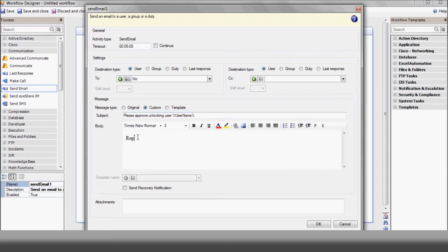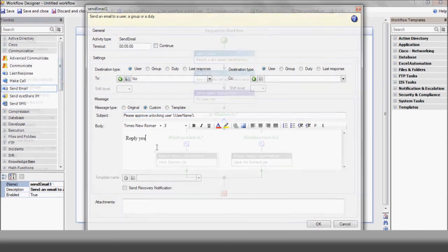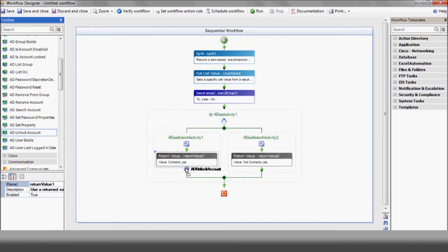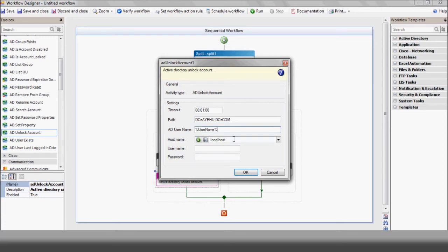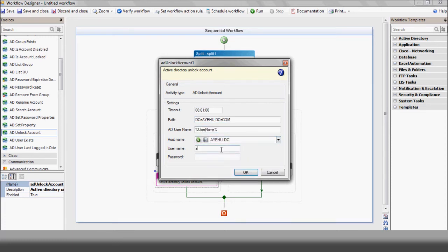Assuming he does approve the request, we'll use the Active Directory unlock account action. Enter your path, your domain's distinguished name, the username variable, the Active Directory server, and of course your username and password to allow you to do this within the Active Directory.